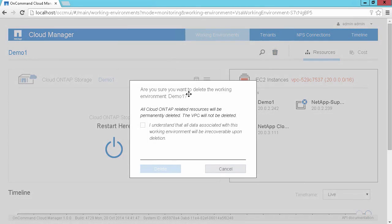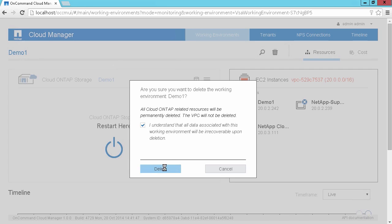This will give us a confirmation window to say that yes, we're going to delete our working environment. Yes, I understand that if I've not saved off this data, it will be lost and gone forever. And then now I click on delete.